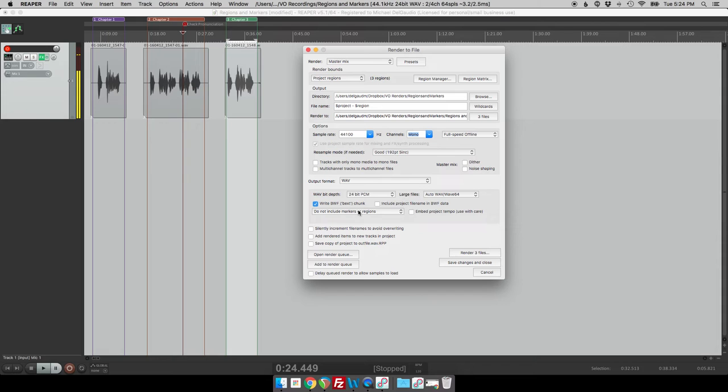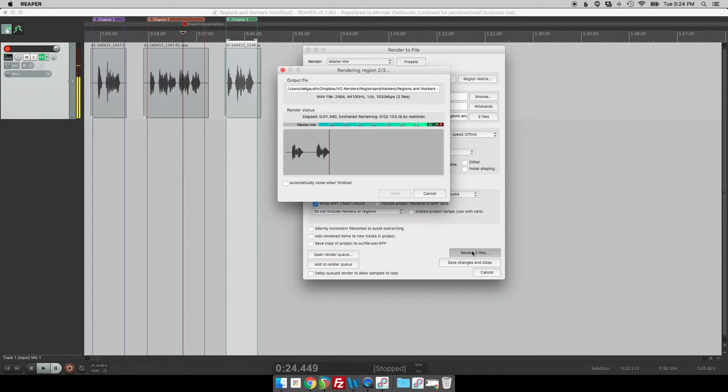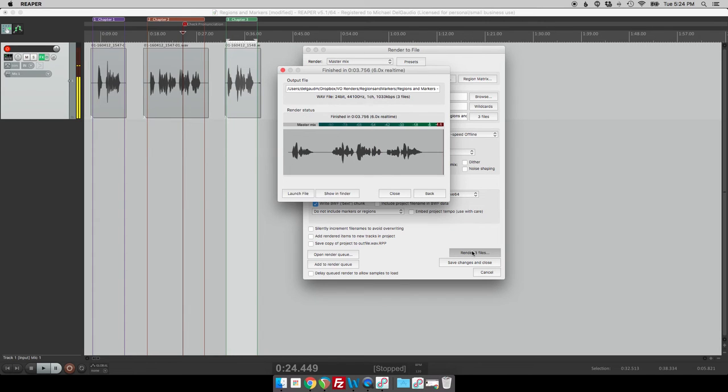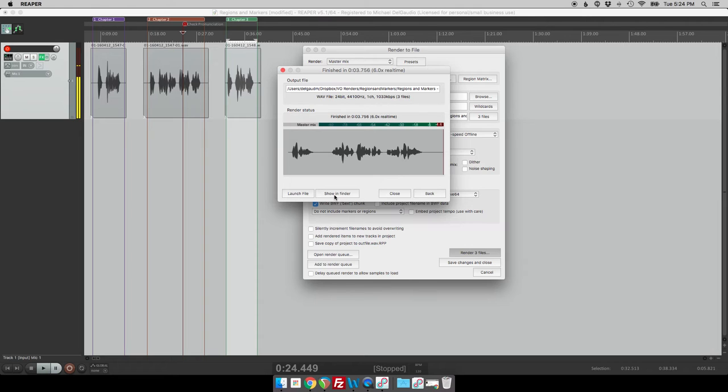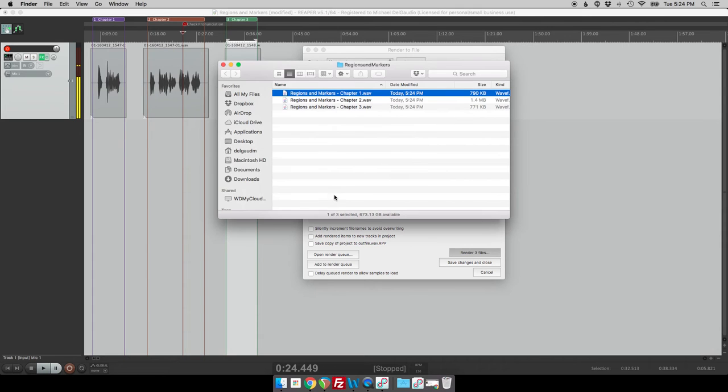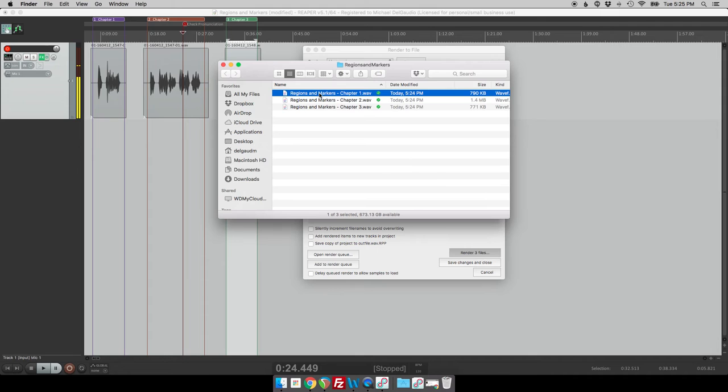And then we can click render three files and it's going to quickly one, two, three, create those three files for us. So let's now see how those look on disk. So we'll click show in finder and we can see that it created three different files named exactly how we want them. So it's got the name of the book and it's got the name of the chapter. That is really cool.